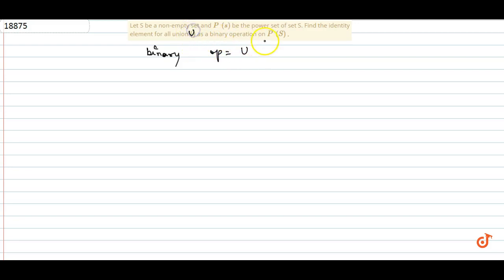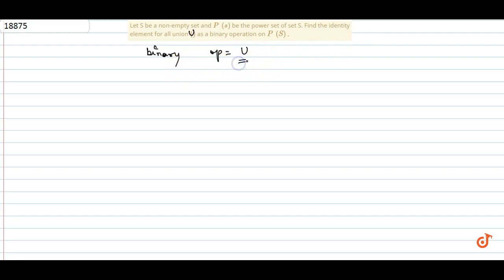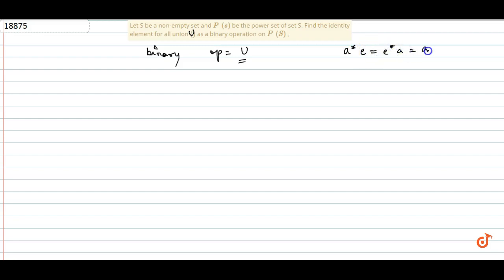उन्होंने हमें identity element निकालना है union का। तो binary operation का मतलब क्या है — अगर किसी element पर हमने binary operation लगाया, तो identity element क्या होता है: a ★ e = e ★ a = a। जो e की value आती है, वो हमारा identity element होता है।